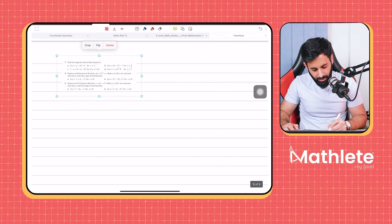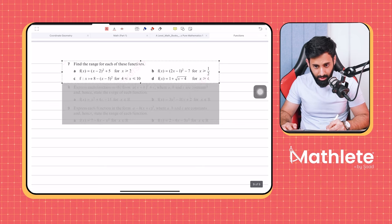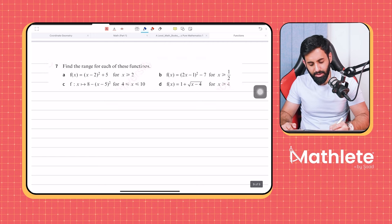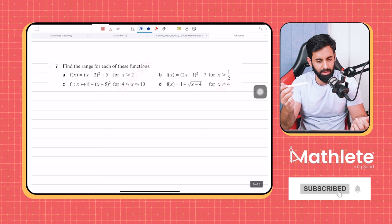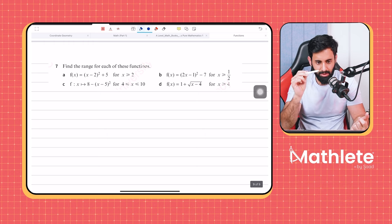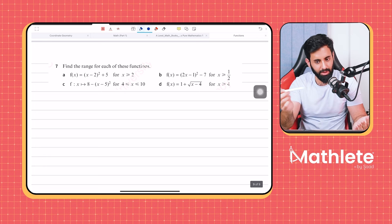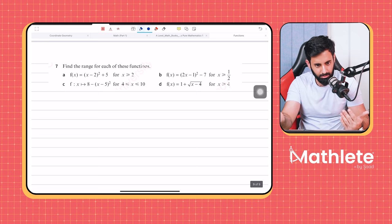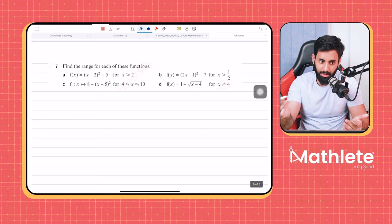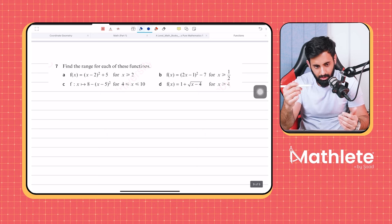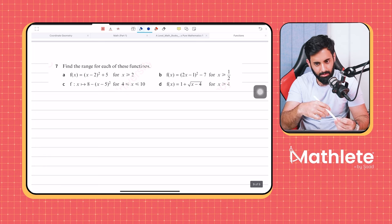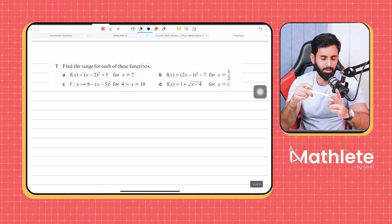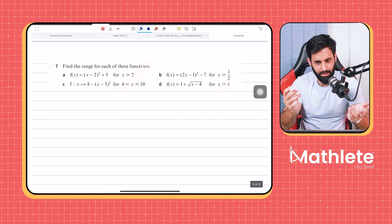Now we're going to do some practice questions from the book. What about open range? If there is no restriction and the curve is a quadratic curve, then the critical value is the y-coordinate of the turning point. If it's an open range, it's either going to be greater than or equal to the y-coordinate of the turning point if it's a minimum curve, or lesser than or equal to the y-coordinate if it's a maximum curve.